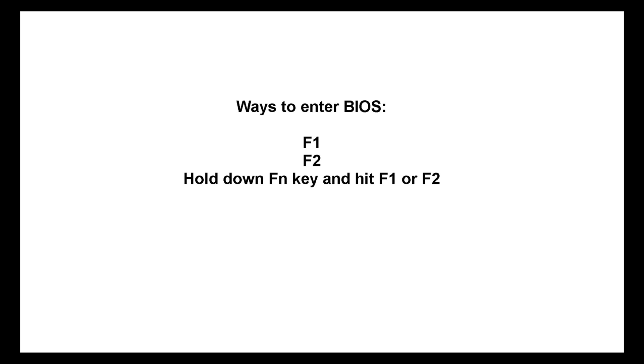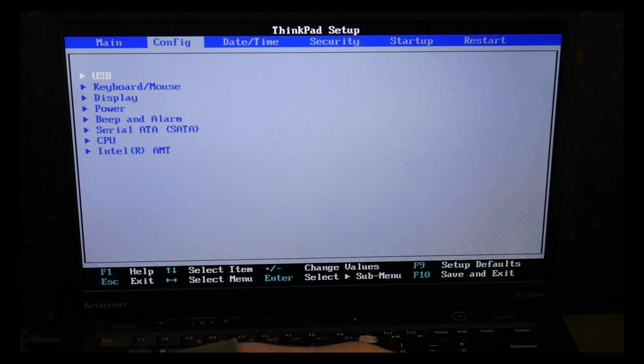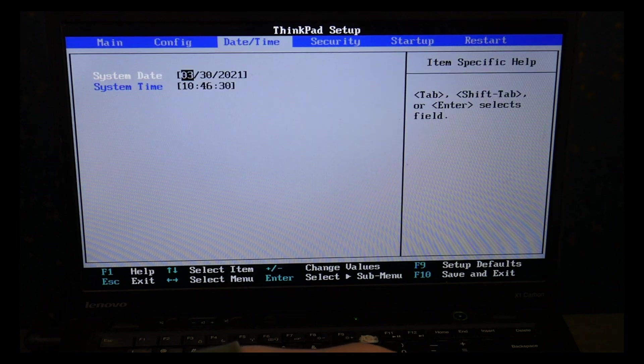Unfortunately Lenovo has not standardized their method of doing this, so if you still can't get it to work you may need to google your specific model. Believe me I'm not happy about it either.